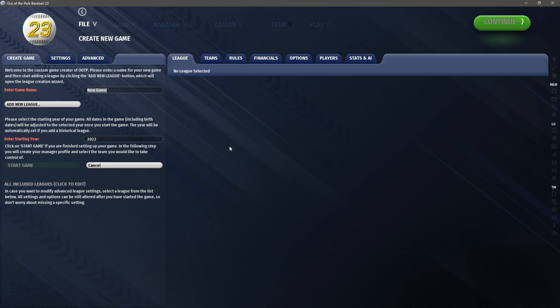When we click Advanced Mode we get to the 'Create New Game' screen — this is the start of the nitty-gritty for setting up your league. The game name is what your saved game folder and file will be named, so when you open OOTP and go to load your league, it shows you the game names you have. I'm calling my game 'Mythic League Baseball.'